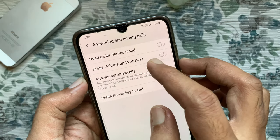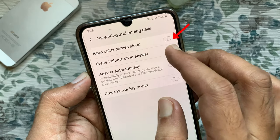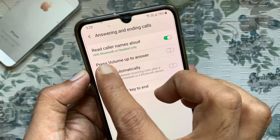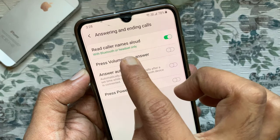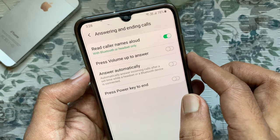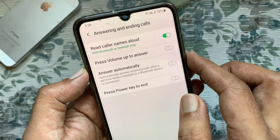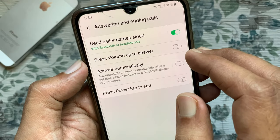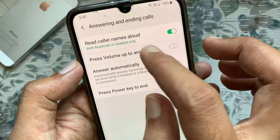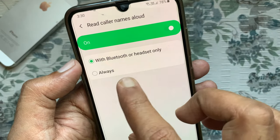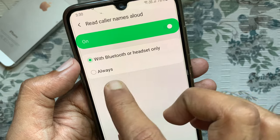Turn on the button beside Read Caller Names Allowed. By default, Read Caller Names Allowed is set to Bluetooth or handset only. Tap Read Caller Names Allowed and set it to Always.